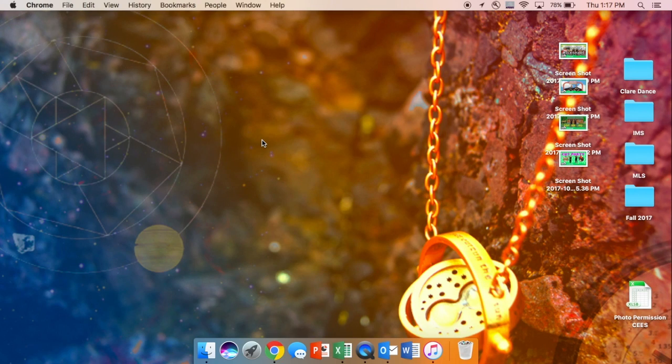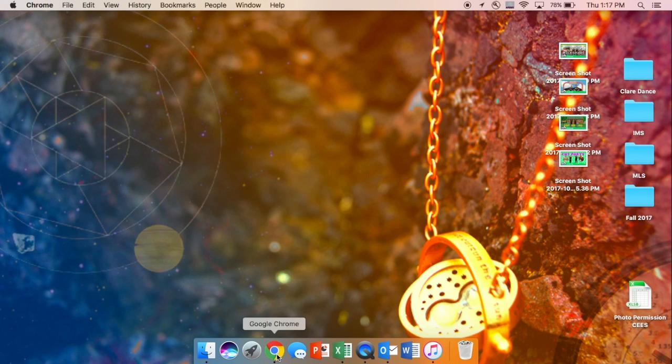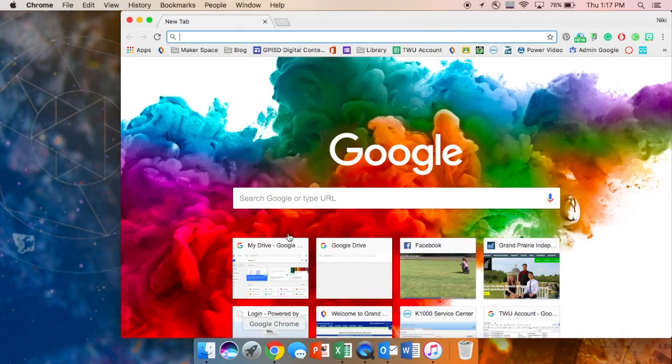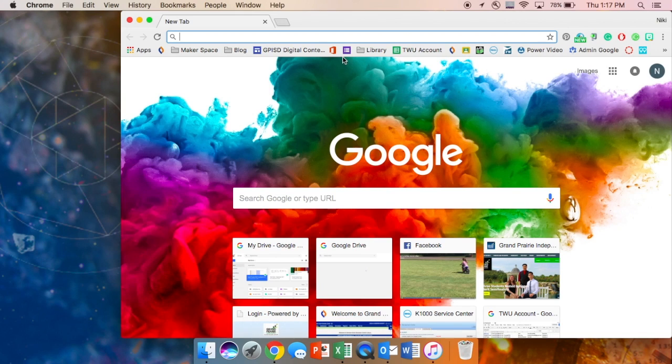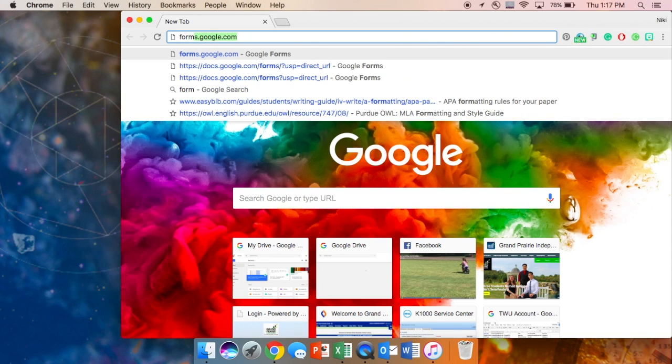So I'm going to open up Google Chrome and go to forms.google.com